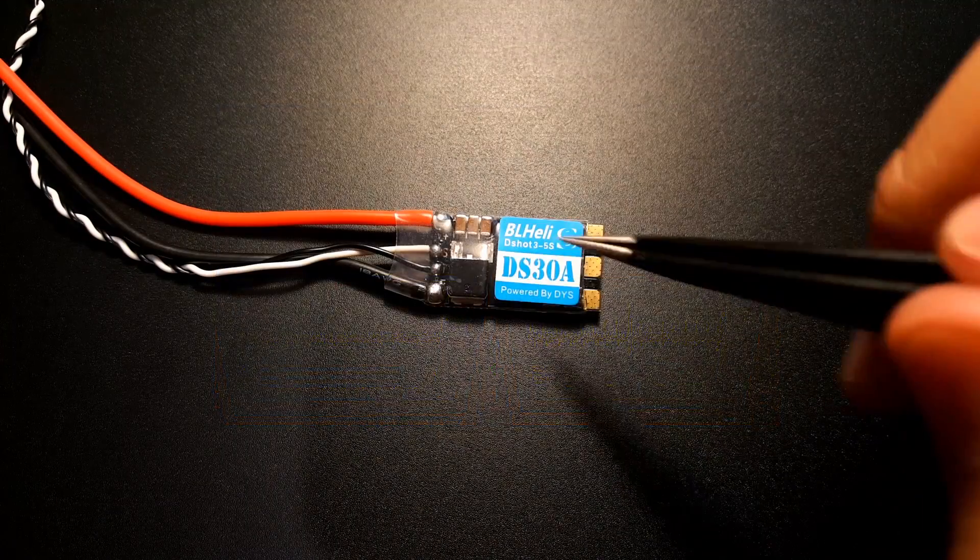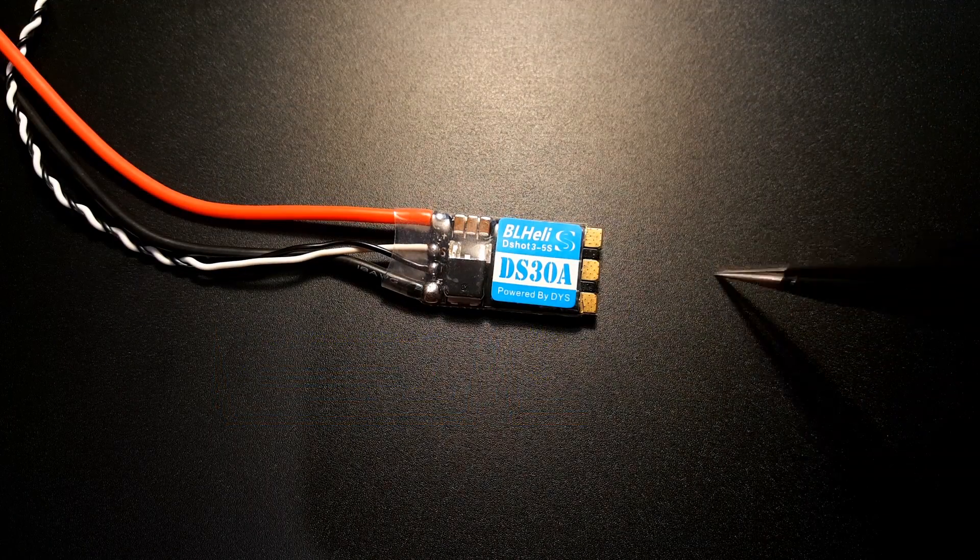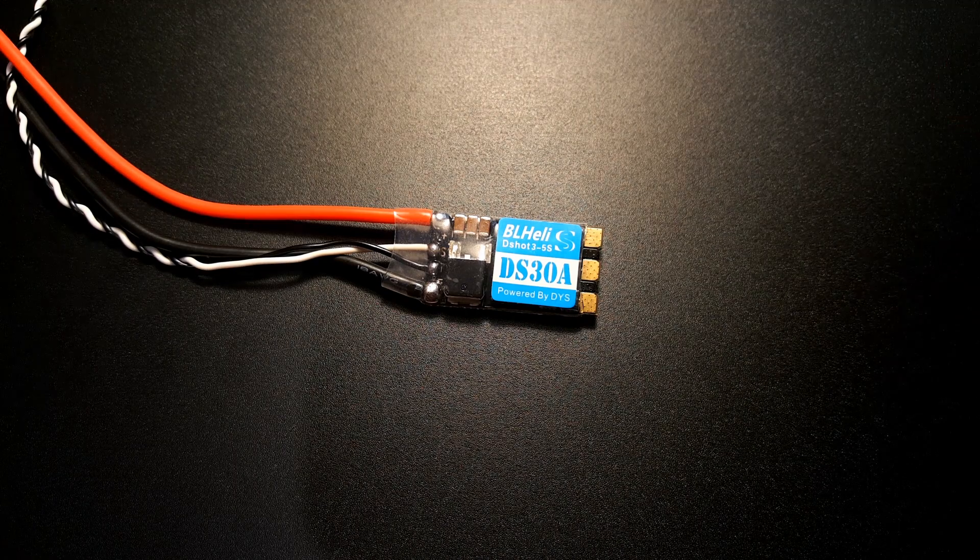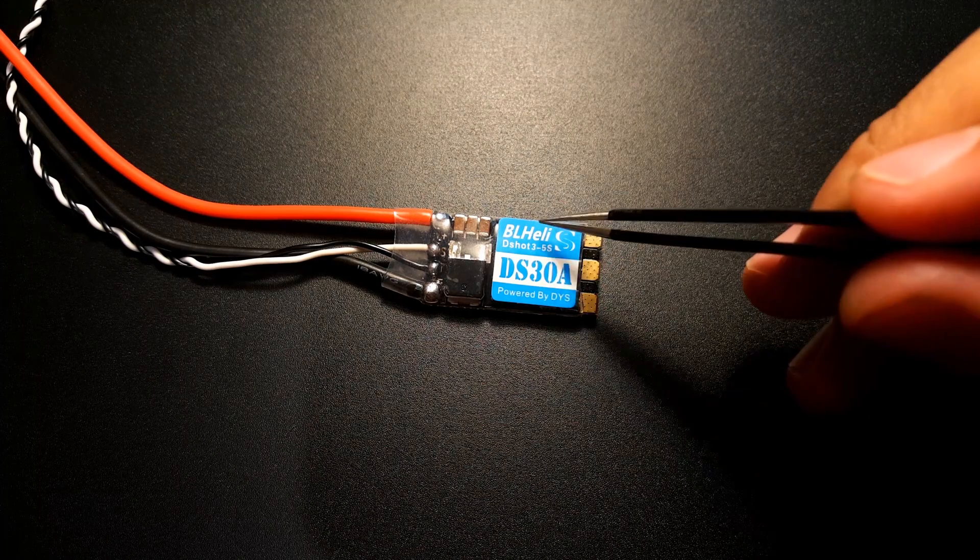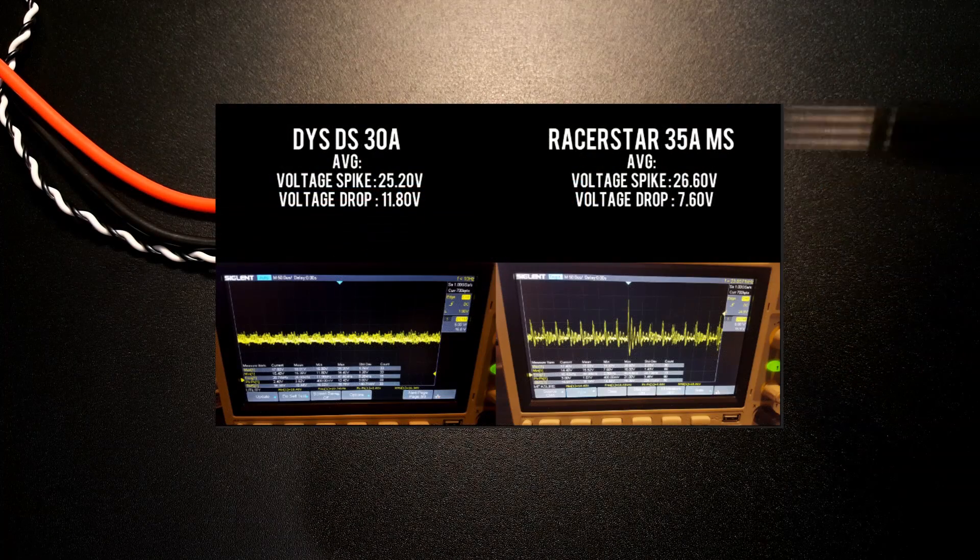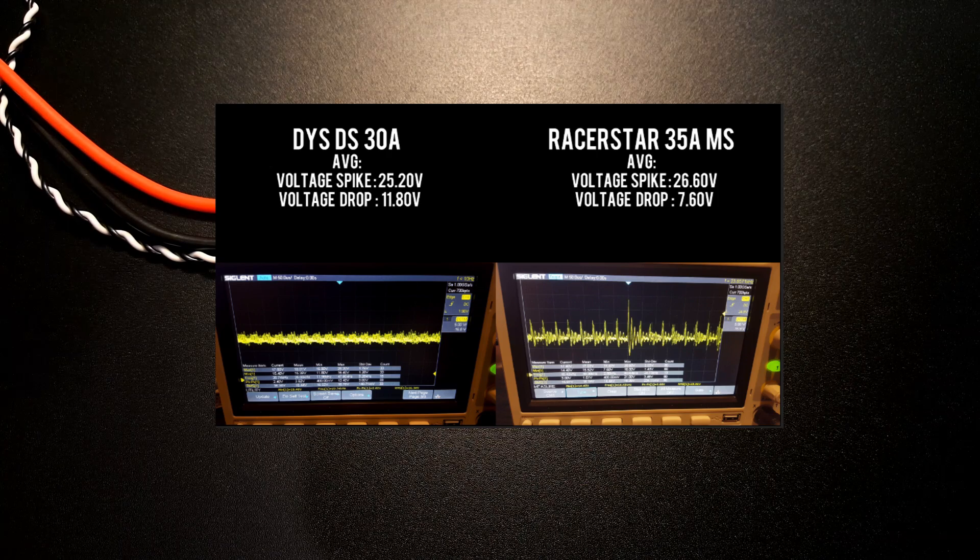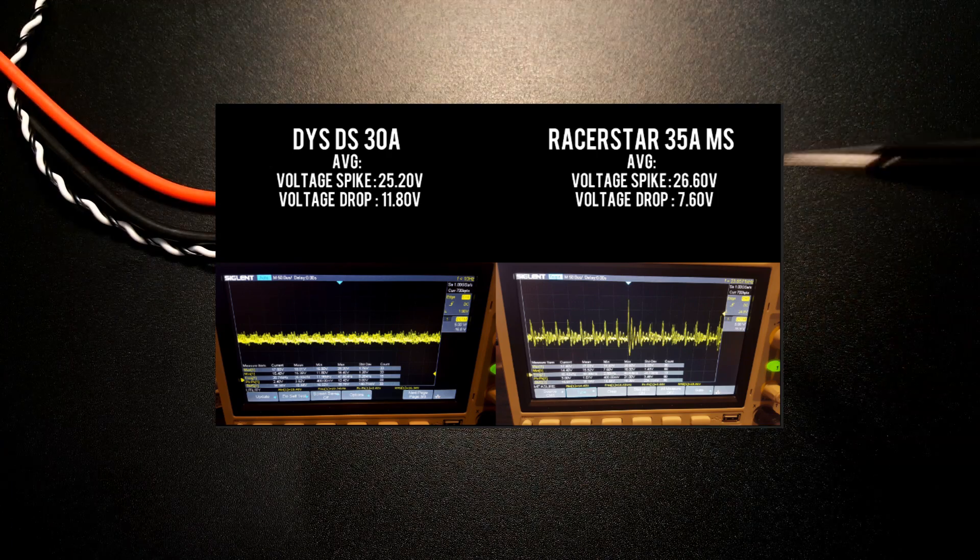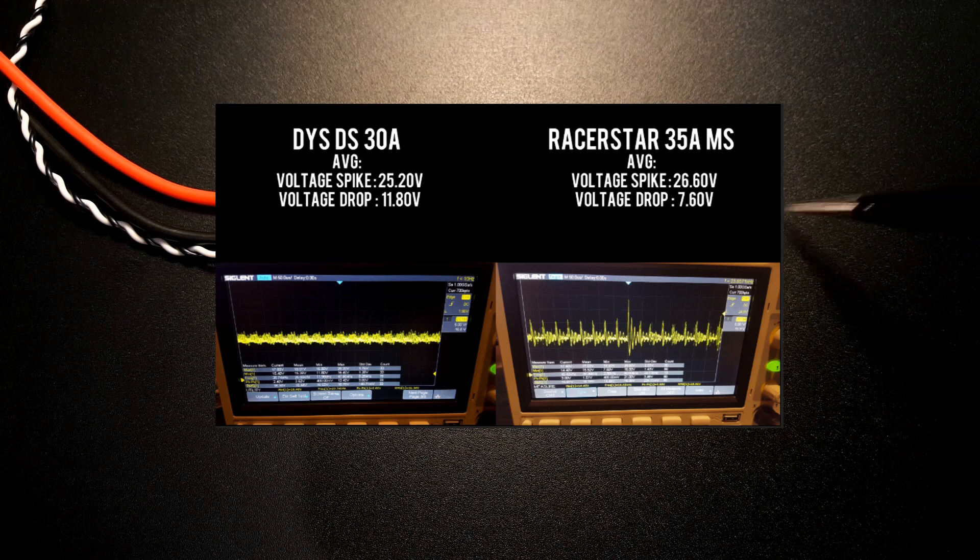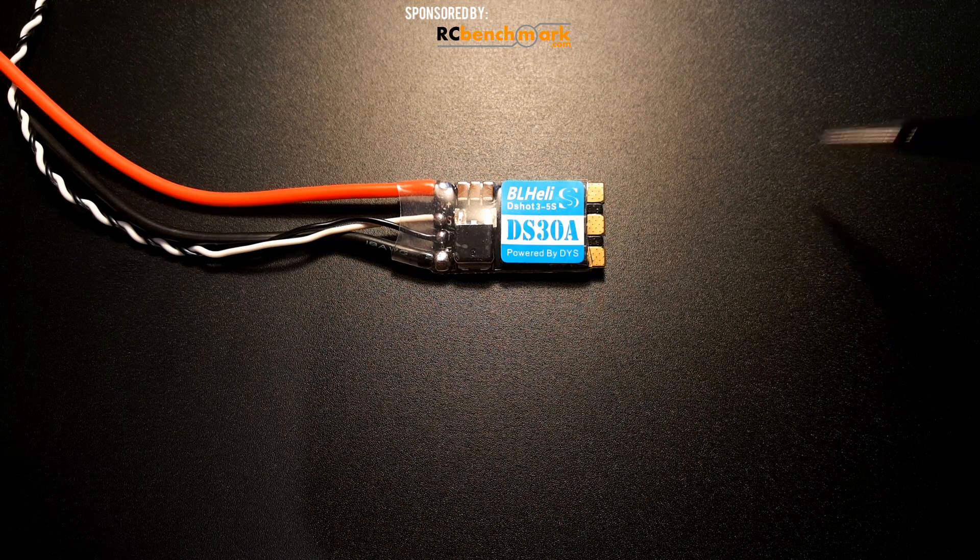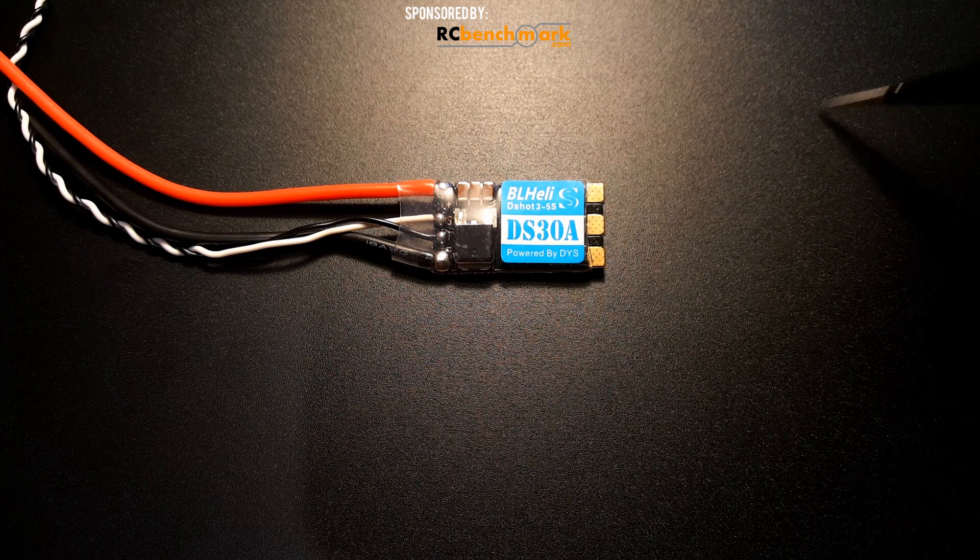So now let's move to the voltage drop. The voltage drop is very important. It's more important to me than the voltage spike. I mean unless there's a very crazy voltage spike. The voltage drop on this was 11.8 so a 12 volt regulator would not give you a VTX blackout. The Racer Star 35 amp ESC, you're getting 7.6 volt on the voltage drop. So that's just a VTX blackout if you're on a 12 volt regulator.